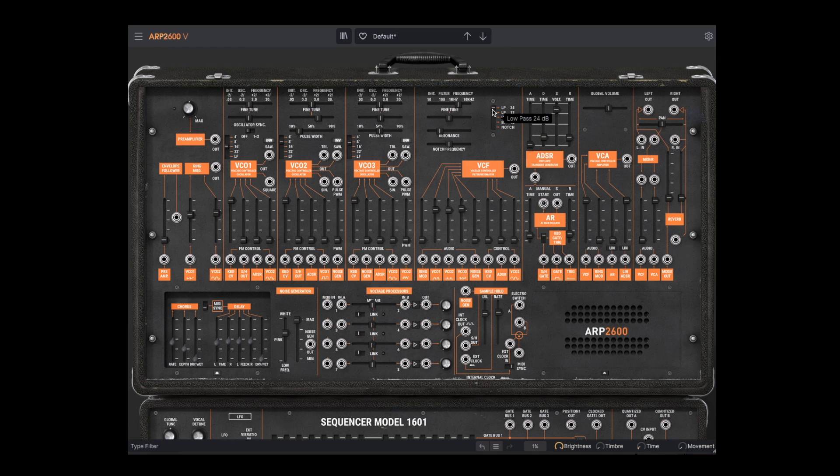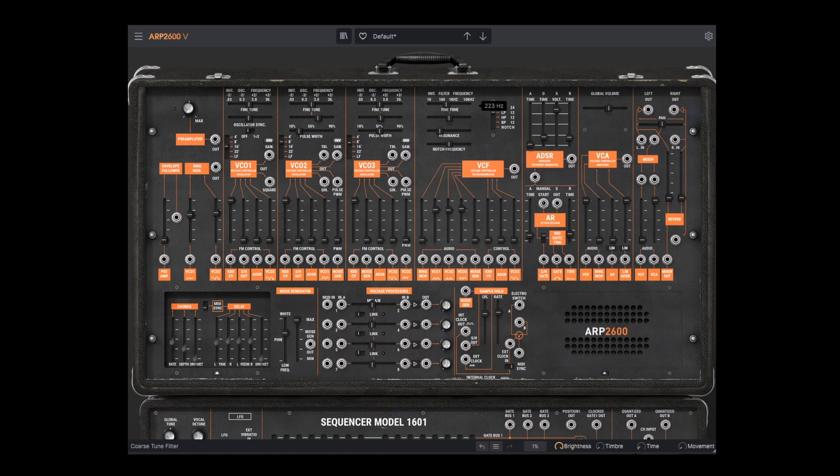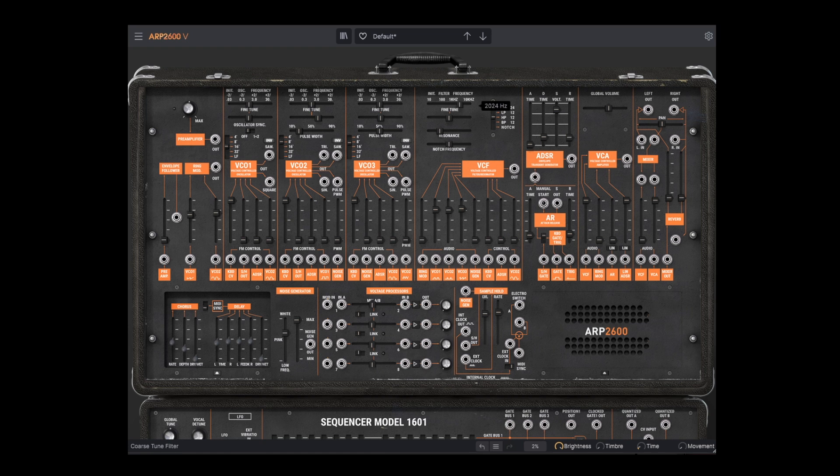Now, the other four filter modes were not part of the original. Here's the 12 dB lowpass. Highpass. Bandpass.